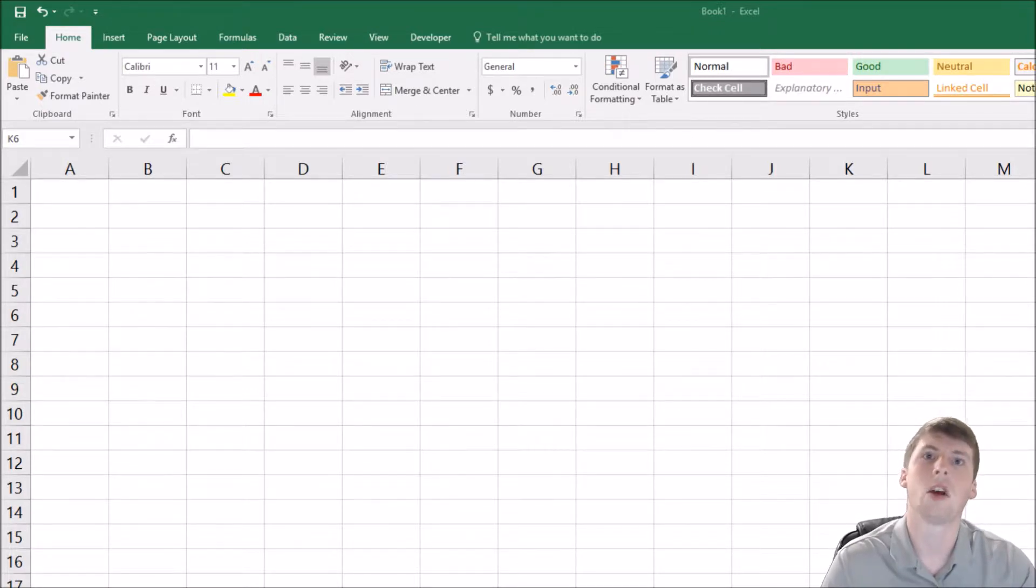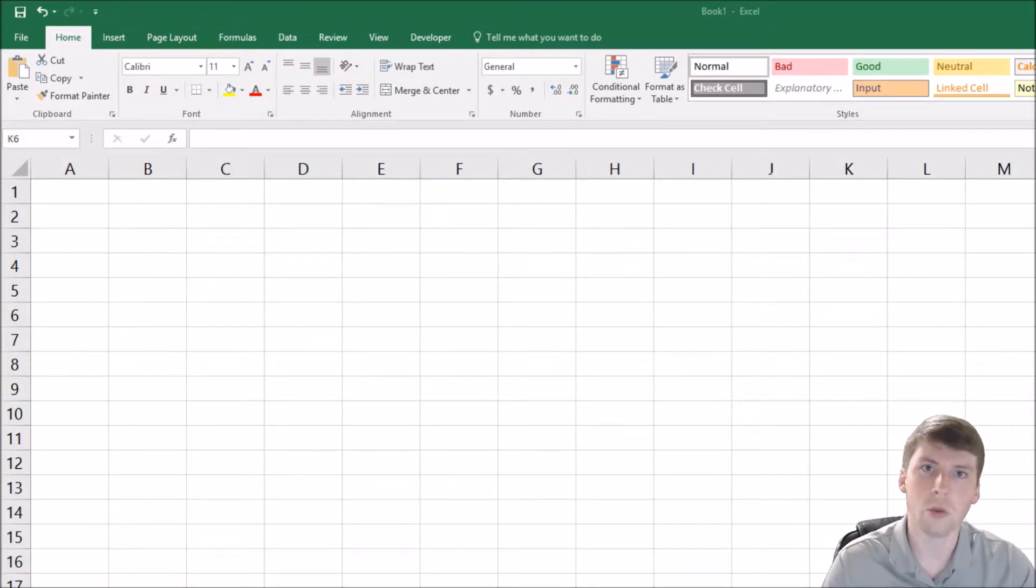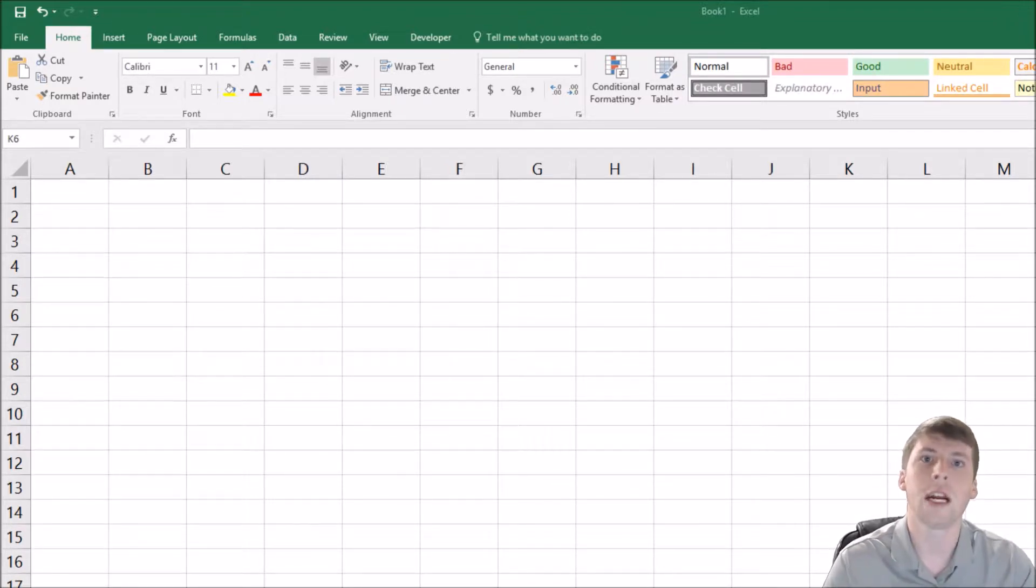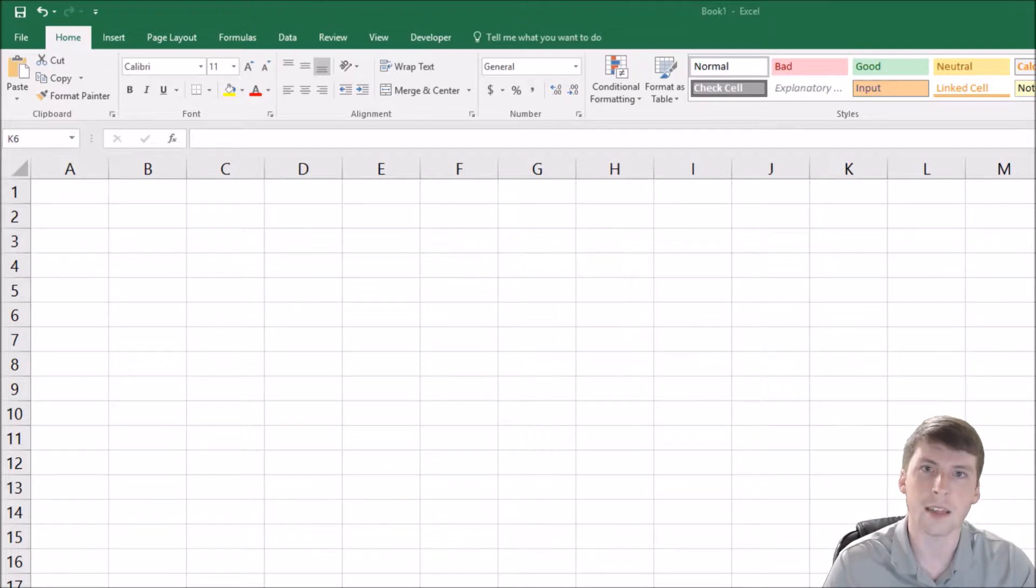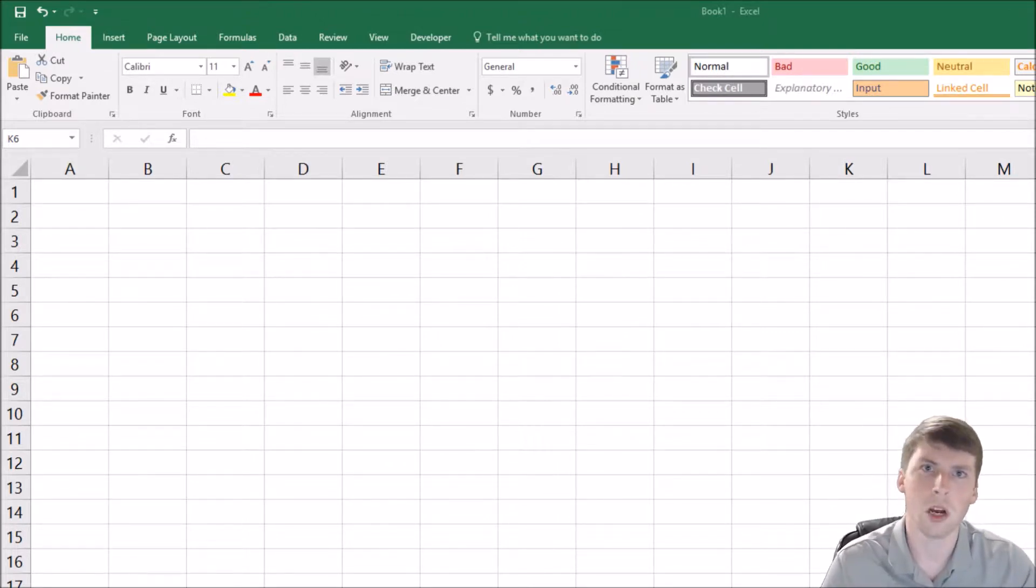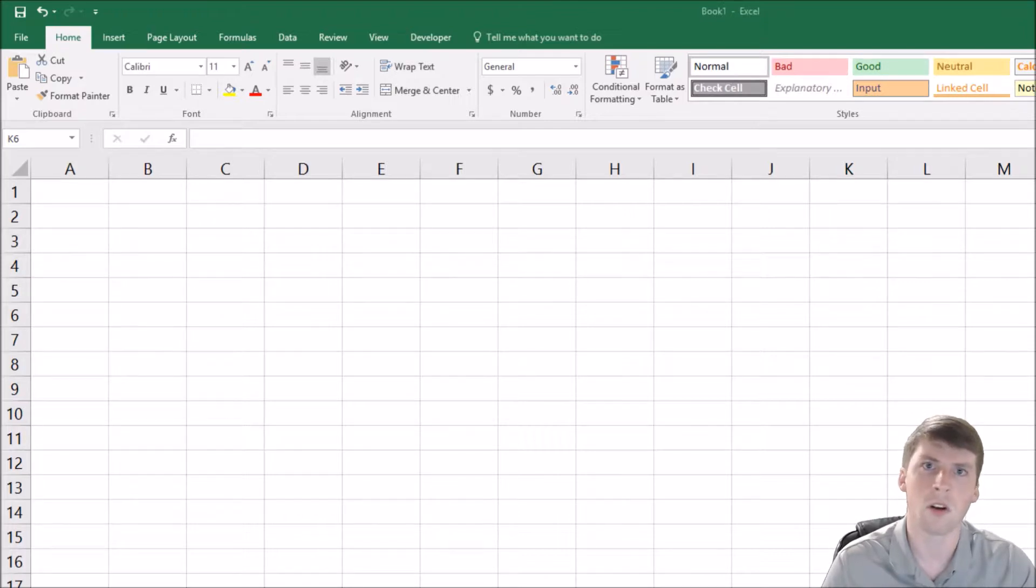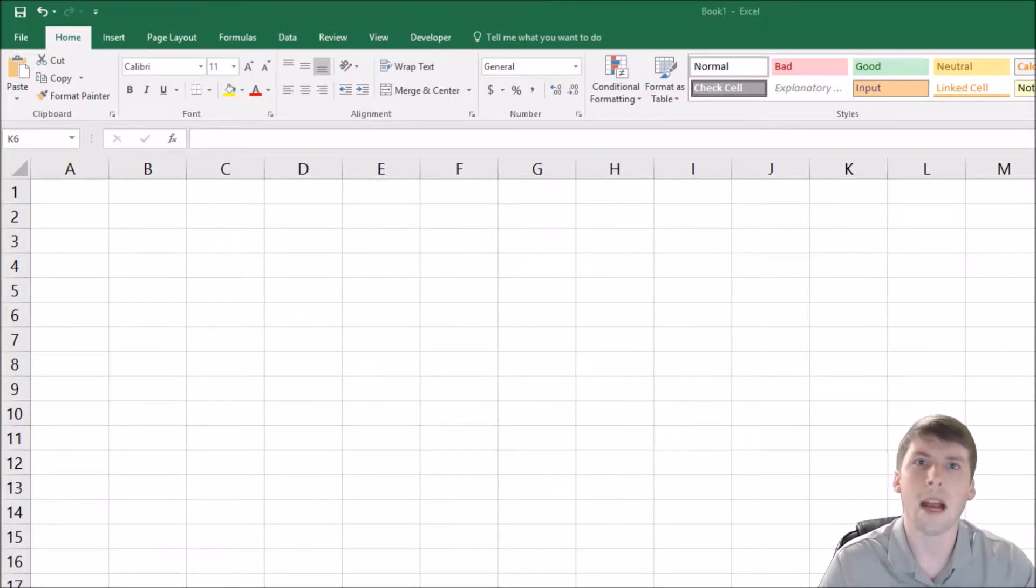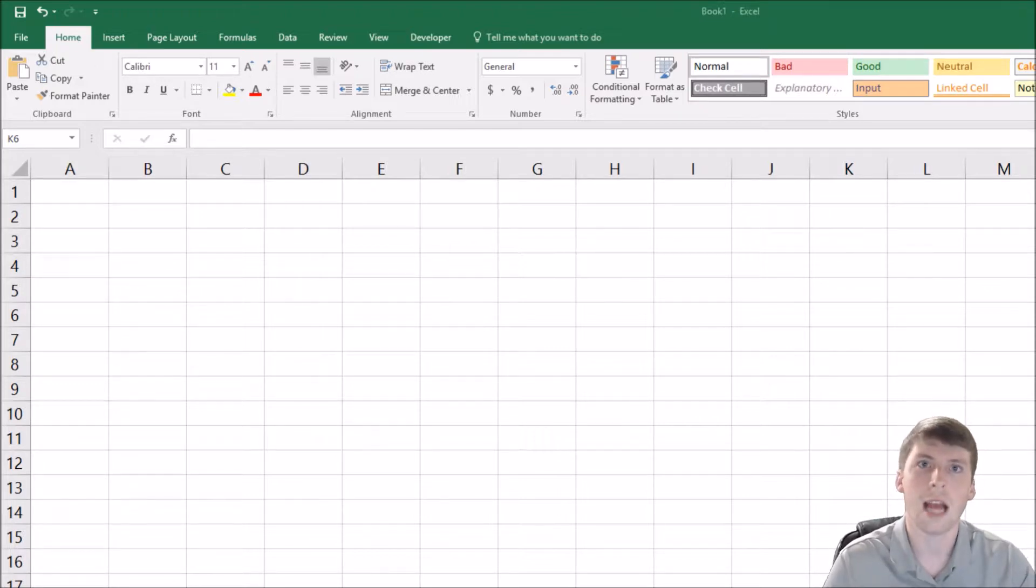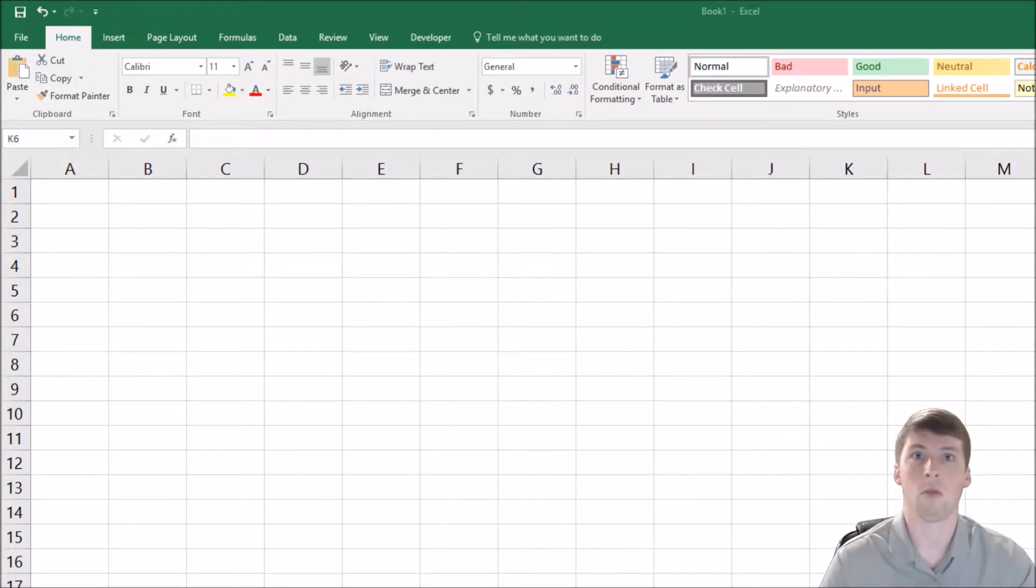Basically you create some way to initiate Excel to do that task. Maybe you find yourself doing the same step over and over again. Well, you can create a macro to do that step for you. And all you have to do is record yourself doing it, and then when you do it, Excel will just call upon it.